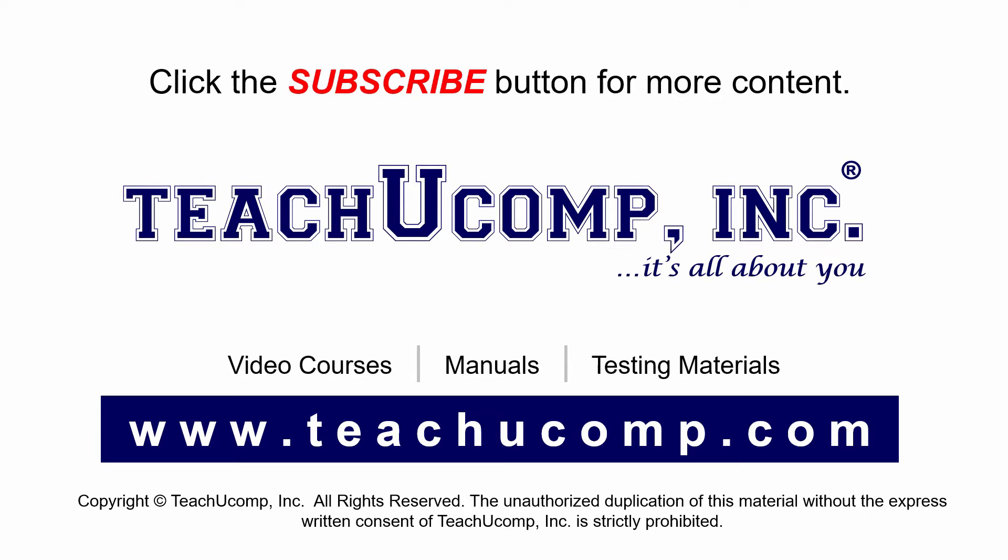To see our full suite of ad-free video courses and training materials, visit us at teachucomp.com.